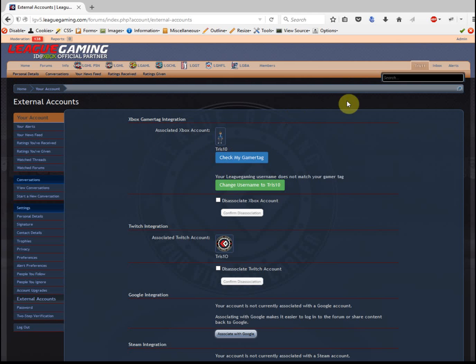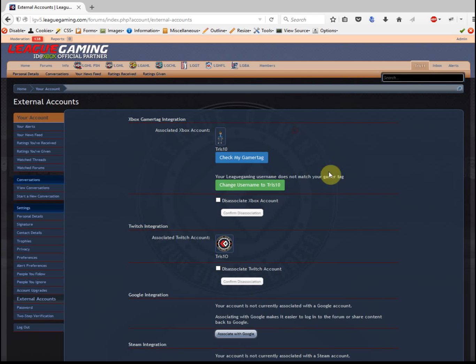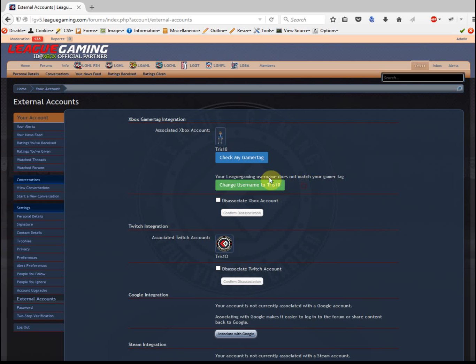One thing I want to show you is on this website my username is Tris11, but my real gamertag is Tris10. If your username and your gamertag are not the same, you'll see this section right here which says your League Gaming username does not match your gamertag.